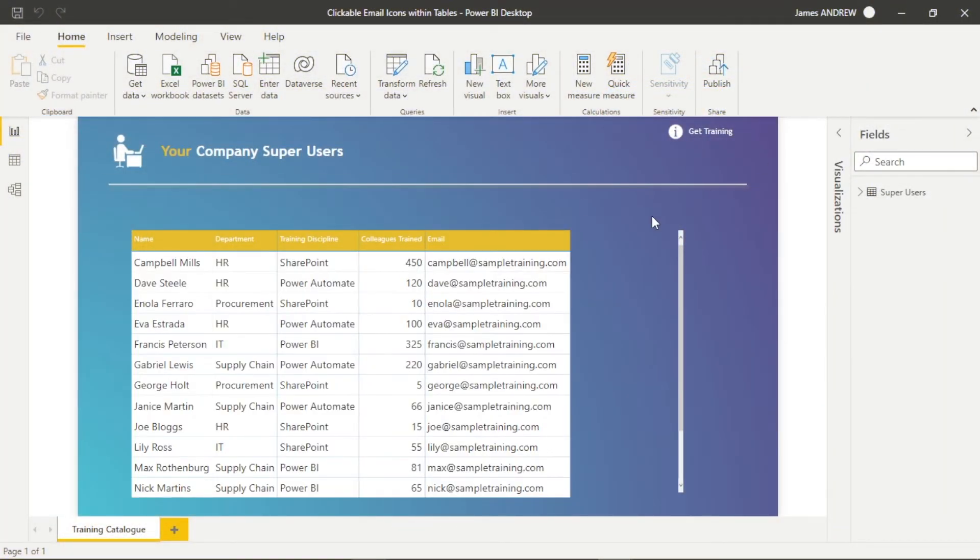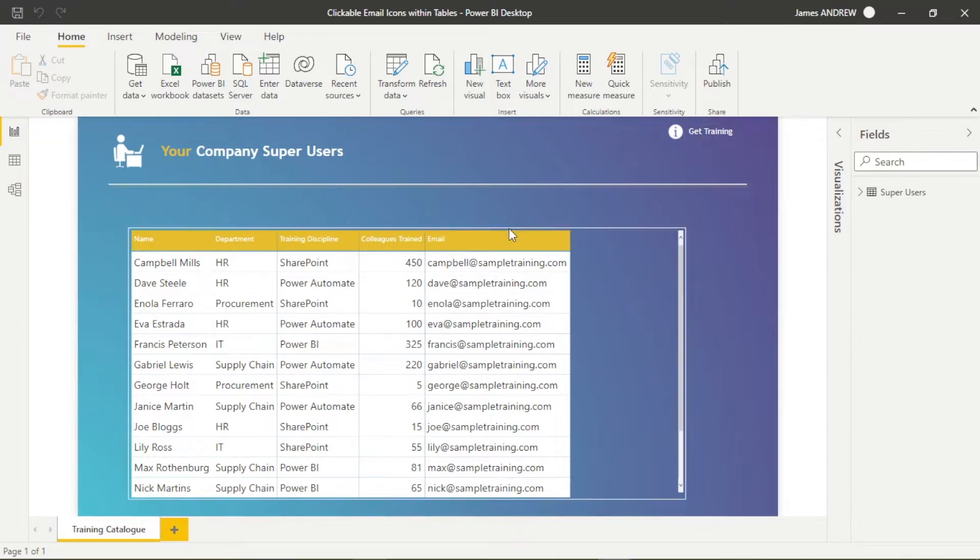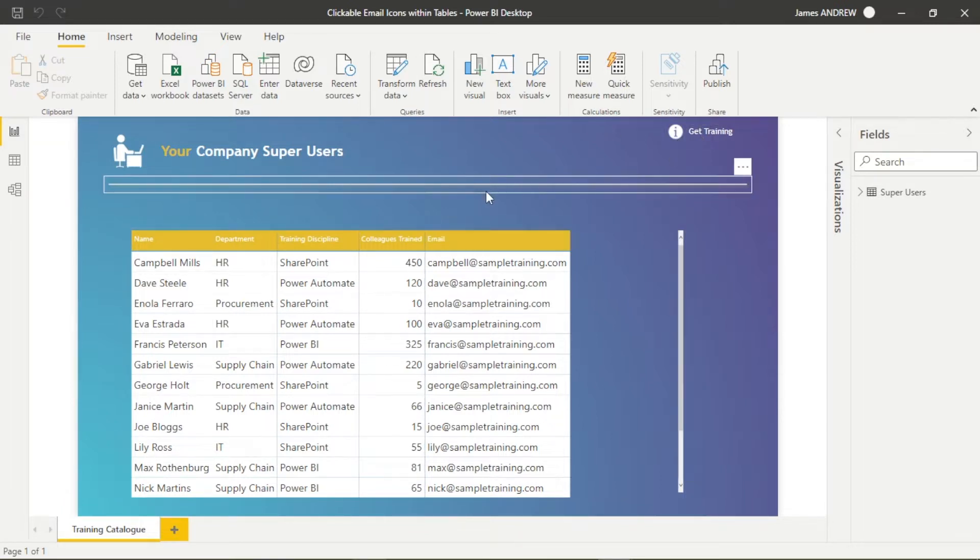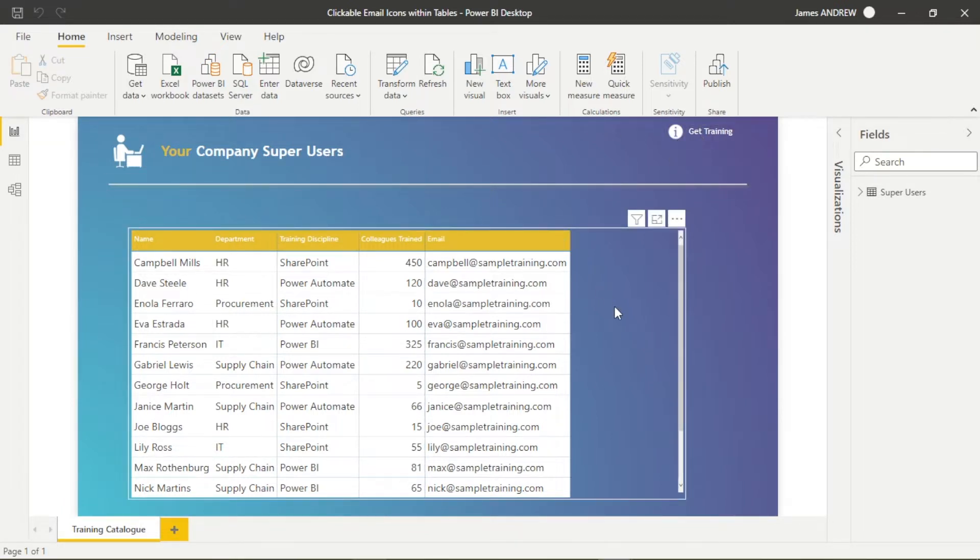Today we're going to look at how we can take email addresses within a table and change it to a nice clickable email icon so that not only can people visualize their data, they can also automate their work slightly.